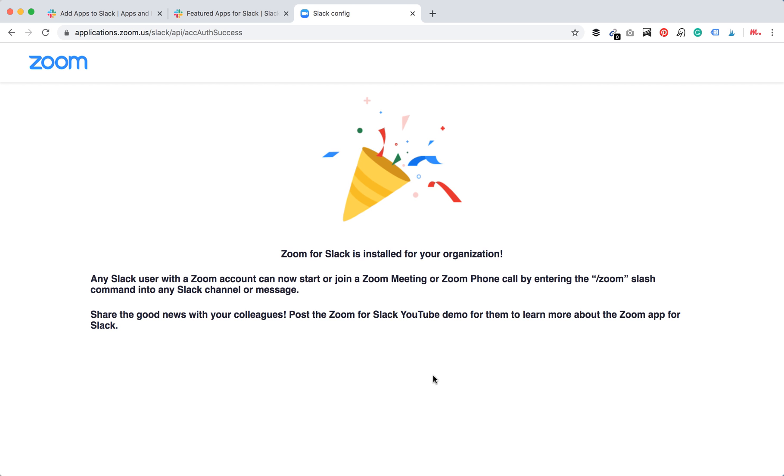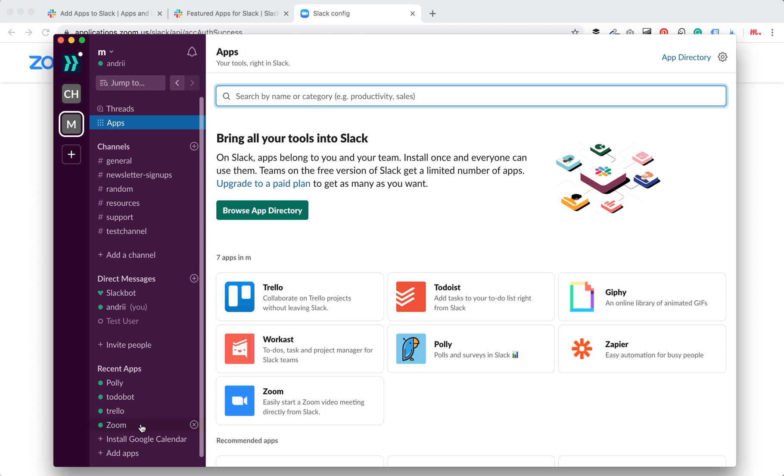Zoom was installed for my organization. And as you can see here, I see immediately Zoom here.